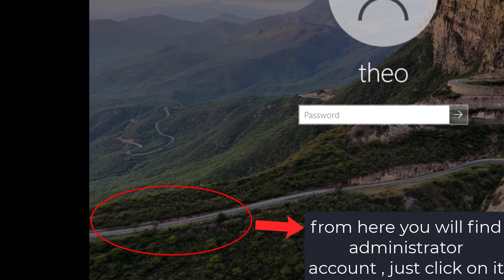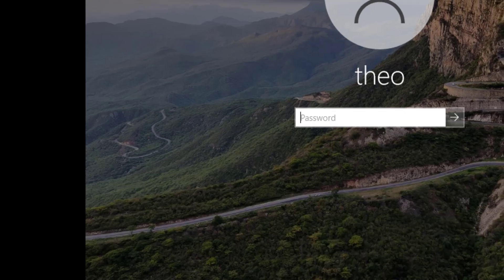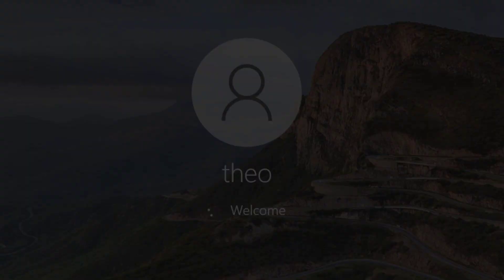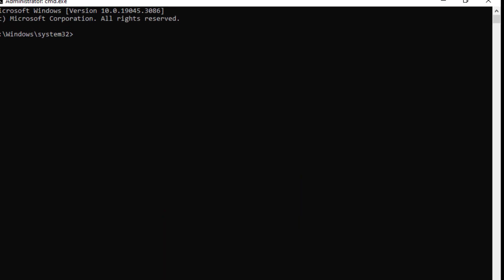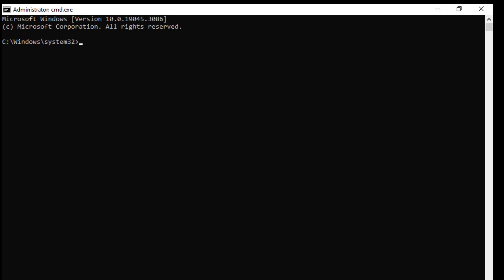From here you will find administrator account. Just click on it. Now type the following command and press enter.